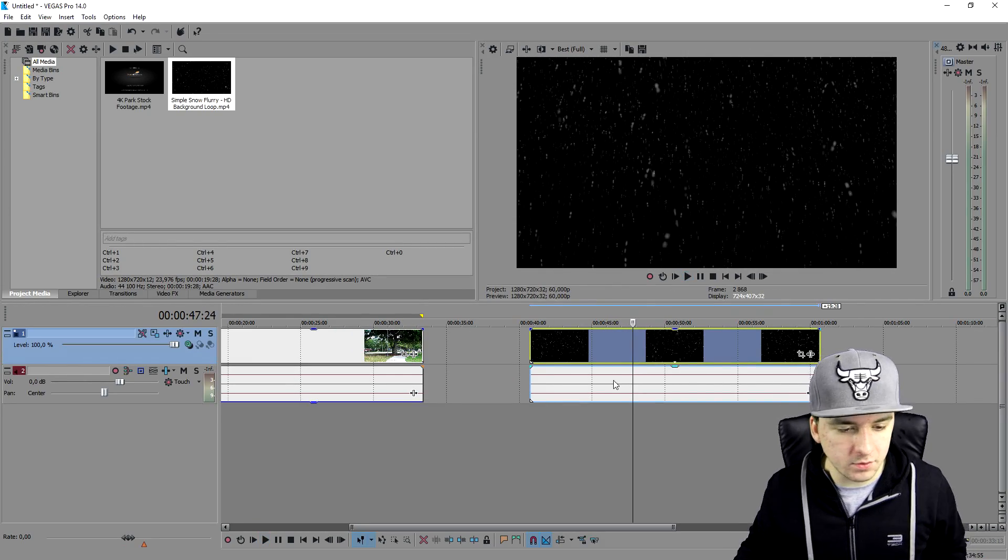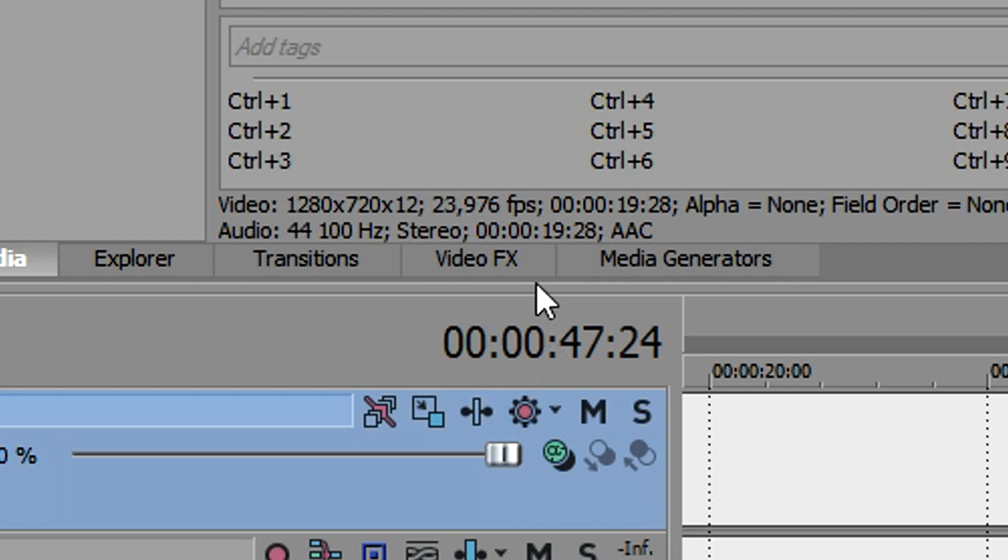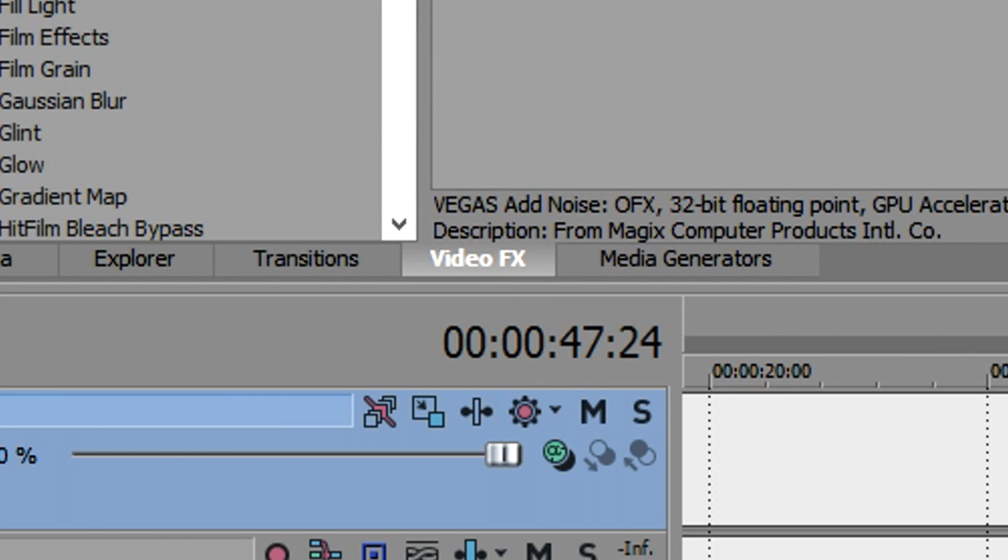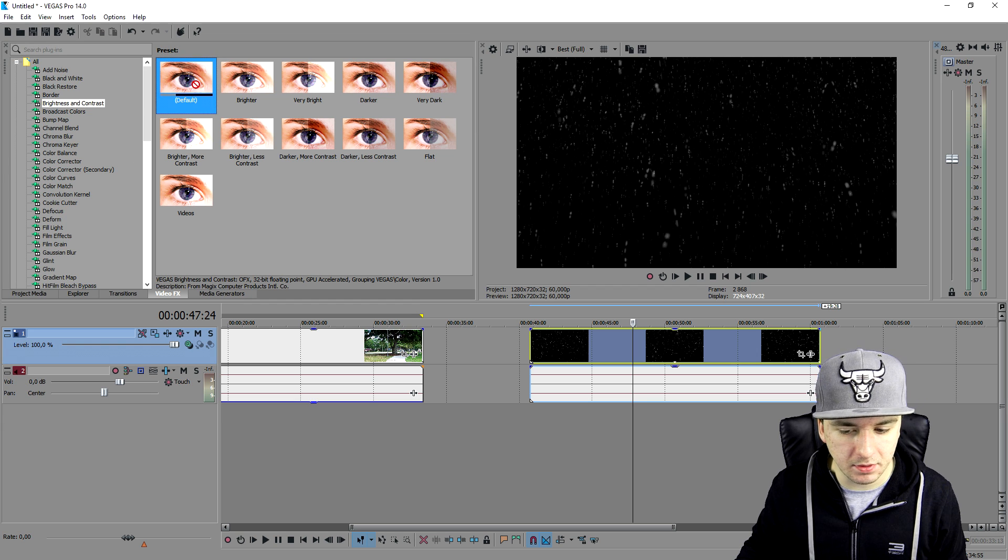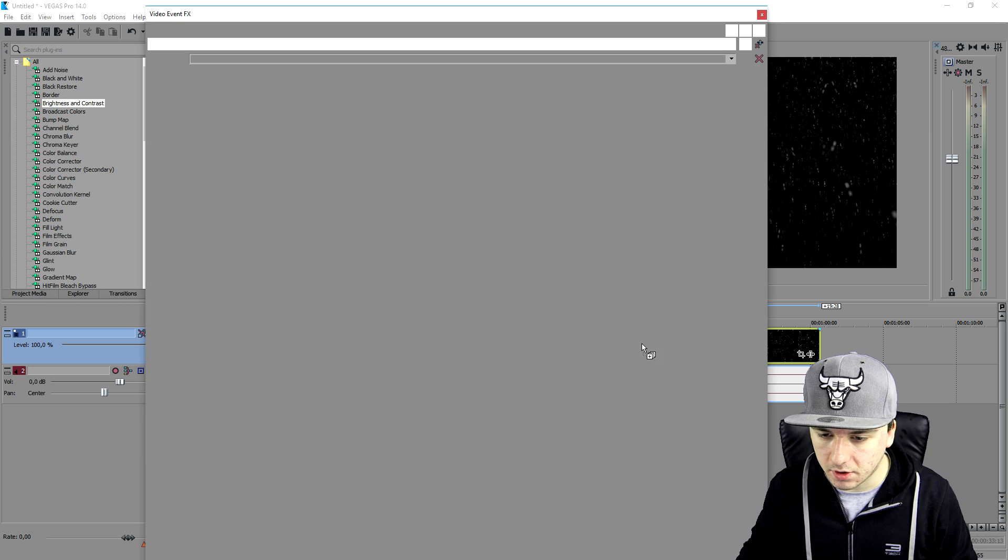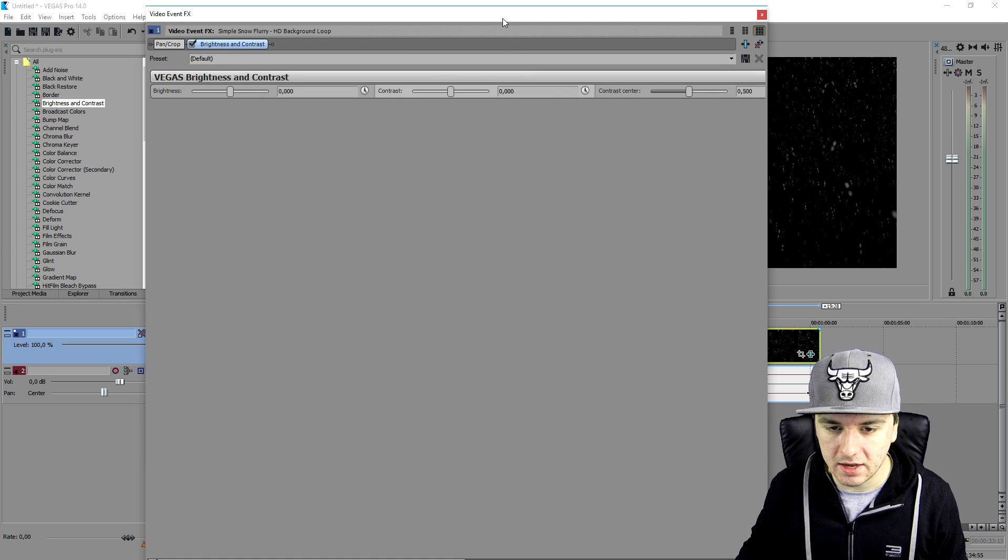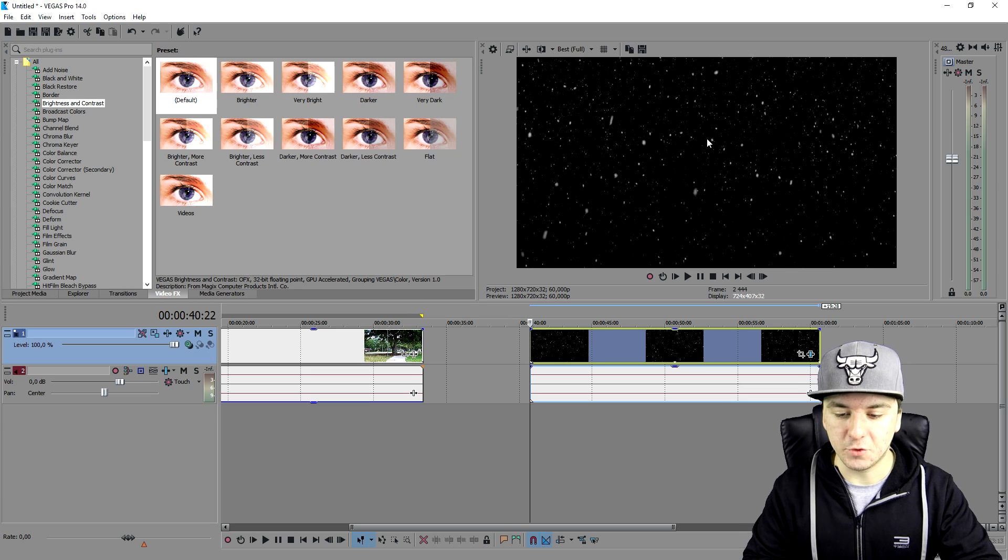So what we're gonna do is we're gonna go over to our video effects tab. We're gonna pick the brightness and contrast. And I'm gonna just place a default one and I'm just gonna make it black like so. So as you can see right now, this is the falling snow with a black background. And now we're gonna make it overlay on the park video.